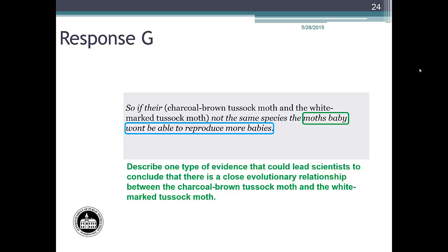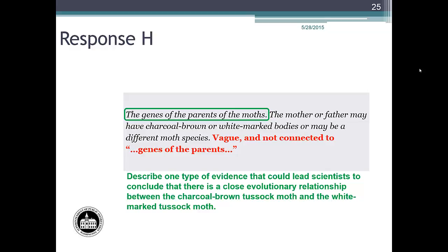Let's take a look at student response H. The genes of the parents of the moths addresses the method and is circled with the green line. However, 'the mother or father may have charcoal brown or white marked bodies or may be a different moth species' was considered too vague and not connected to genes of the parents, and did not fit within the parameters of the rubric. Response H is an example of a student response that would earn zero points.